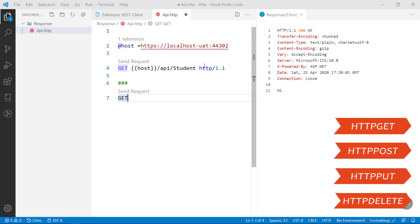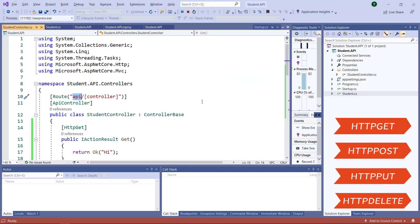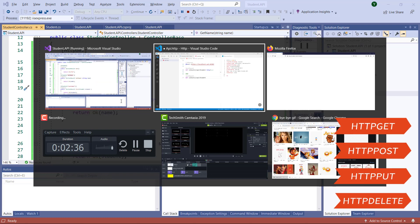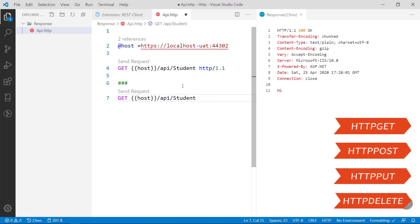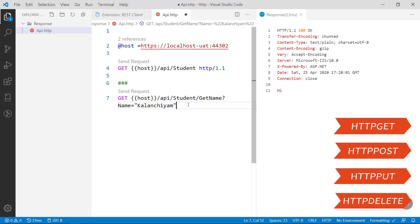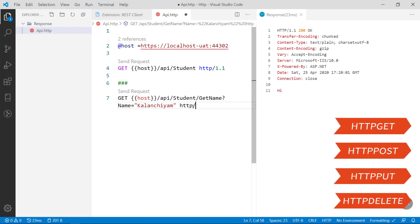And then next. There is another method which is available with the parameter of name. The route is get name. I have to change the route. Now slash get name. And it is a parameter right. So you have to call it as after question mark, name equal to. It is a string right. So I am going to put as Colon GM. I am sending the string as Colon GM. It should be content in the HTTP version HTTP 1.1. Now you send the request.